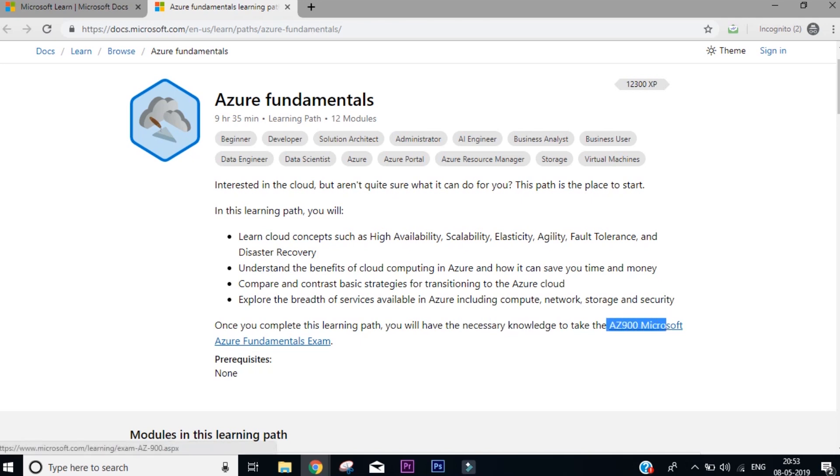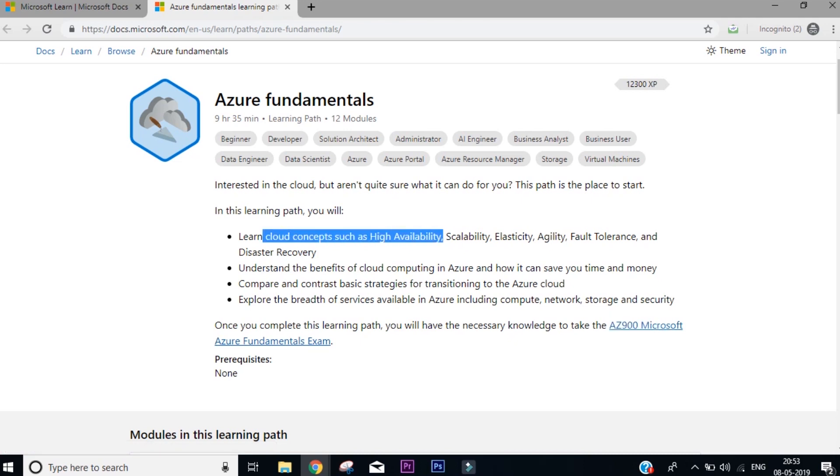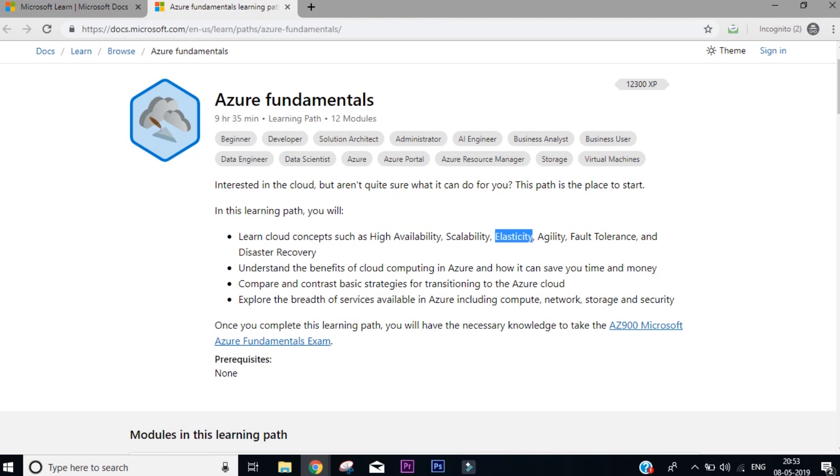So this is actually an exam that is conducted by Microsoft. You can actually give this exam for 165 US dollars, and if you're watching from India, you can get it for 4,500 rupees with taxes, something around 5,000 to 5,300. Now you'll see it says it's going to cover cloud concepts like high availability, scalability, elasticity, agility, fault tolerance, and disaster recovery.